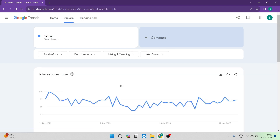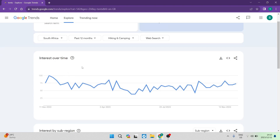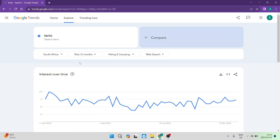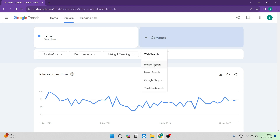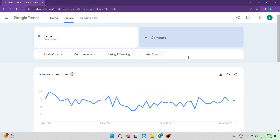As mentioned, there could be tents in books as well, and that's really not what we're looking for. You can see that there is an interest shown over the time period we chose, and now we're starting to build the trend we're looking for. The next drop-down menu says Web Search — you can either have an image search, news search, Google Shopping, or YouTube search. We're going to leave it at web search because this is what we're specifically looking for.